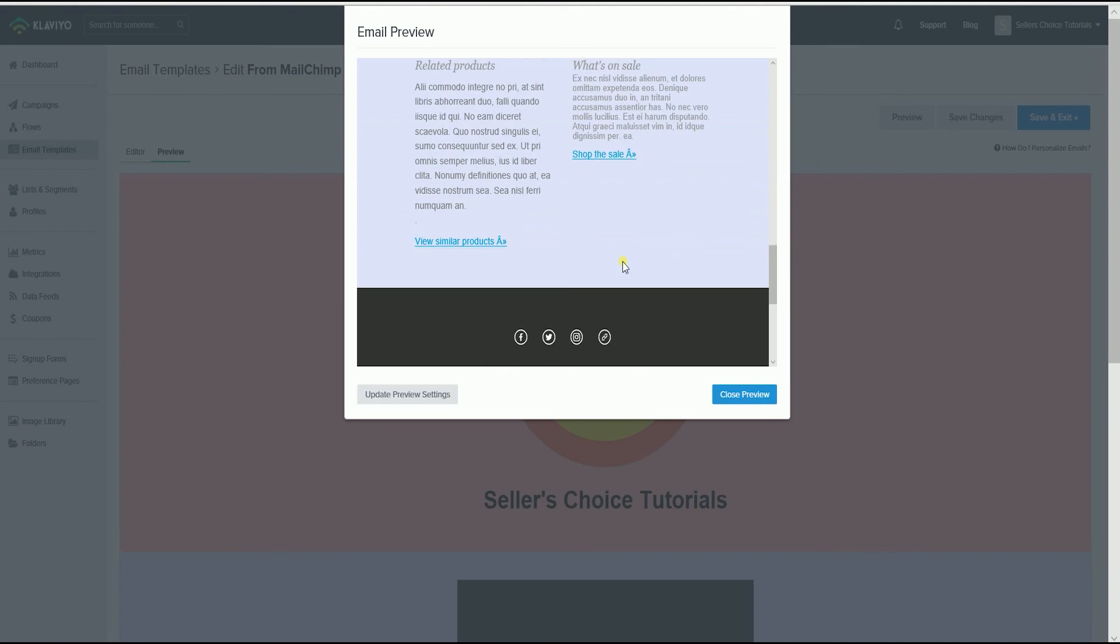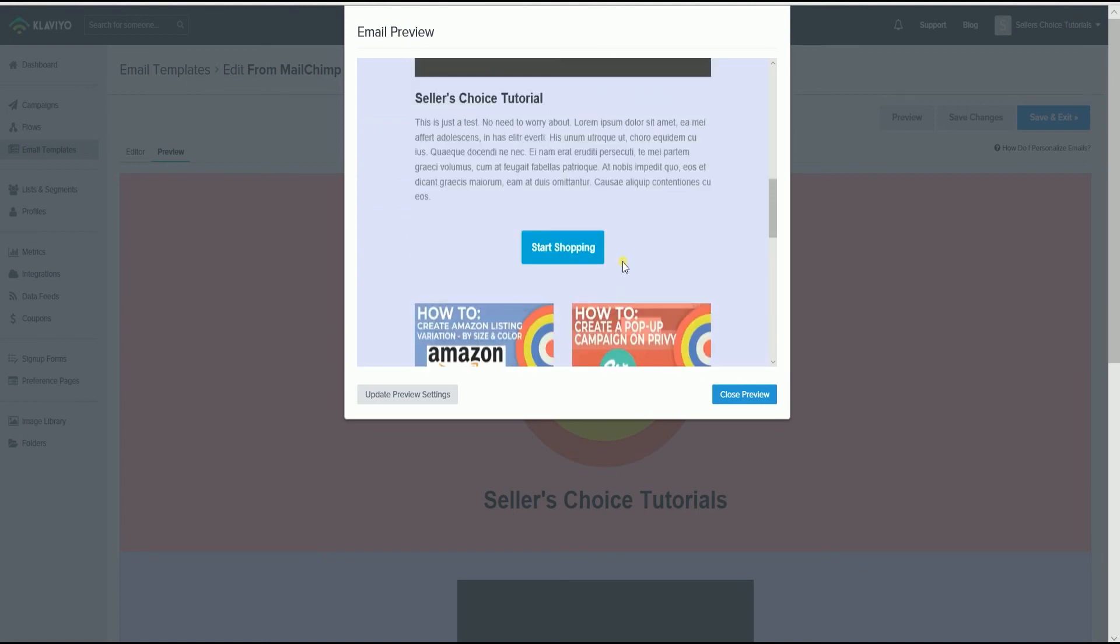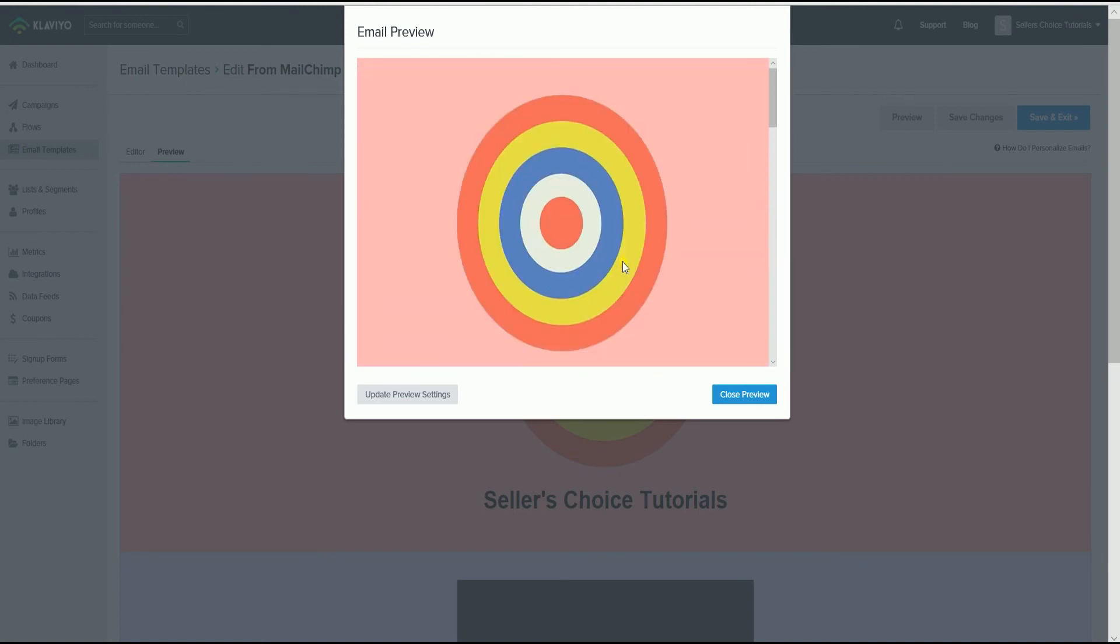And that, ladies and gentlemen, are the steps in how to migrate email templates from Mailchimp to Klaviyo.